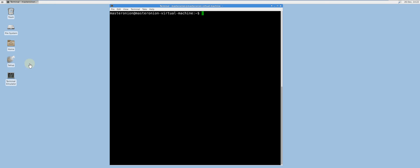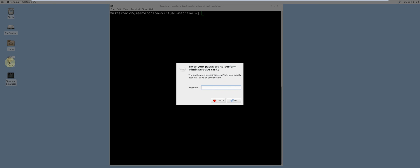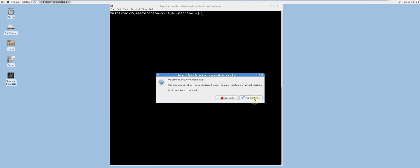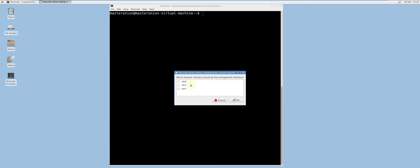Firstly, click Setup or type sudo so-setup. The management interface is the network interface to which the slave sensors will connect. In my case, I will set it up as ETH1.